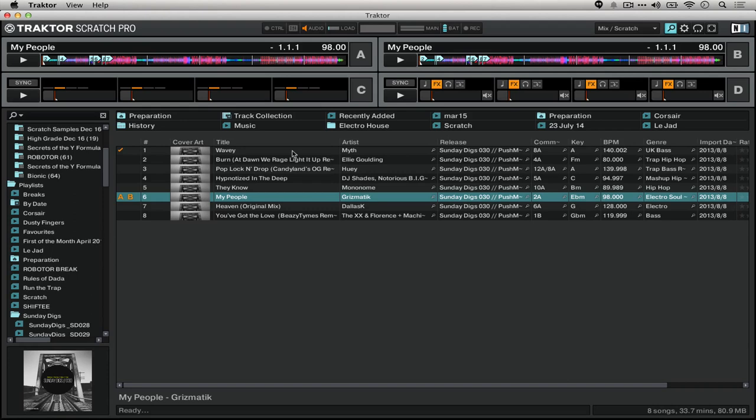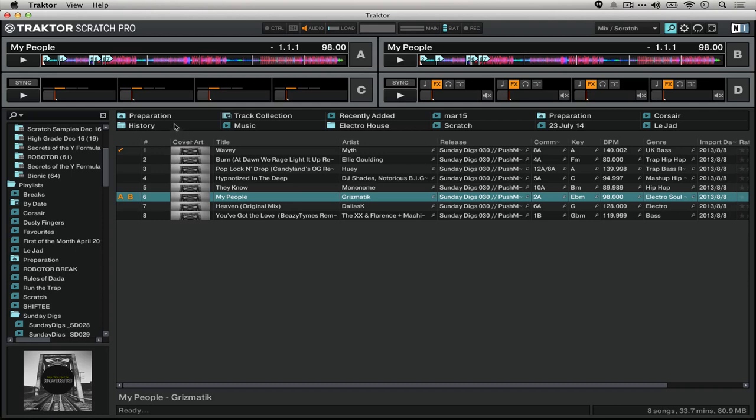So what I would recommend doing is either planning a little bit ahead of time, maybe you choose three songs at a time or something like that, or you could have a special playlist for your gig. Some people even use a playlist with special properties in Traktor called the preparation playlist.